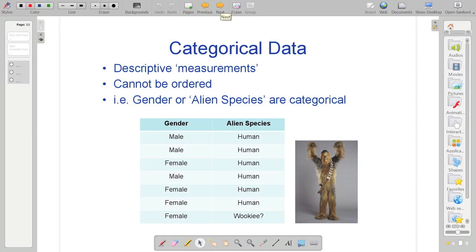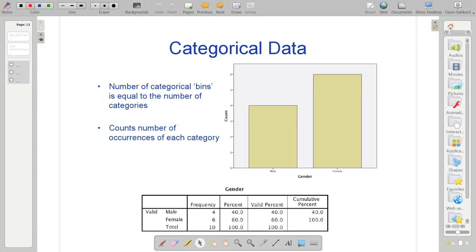Like I say, I've already sort of said about categorical data being a descriptive measurement and not sorted. Here, alien species, gender, ordering them makes no sense. So they're just categories. But what we can do with categorical data, similarly to last week where we got the cycling speed data and represented that in a histogram, you can also do that with categorical data. And you can also represent it in these things called frequency tables.